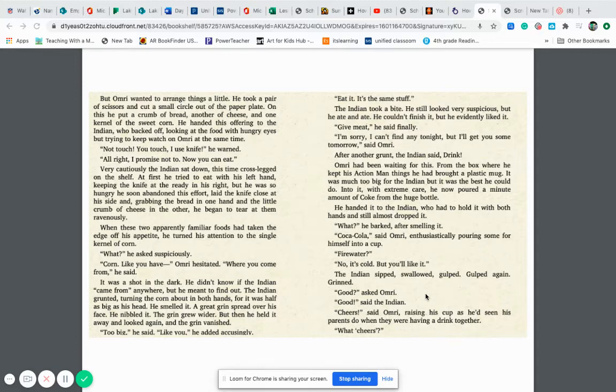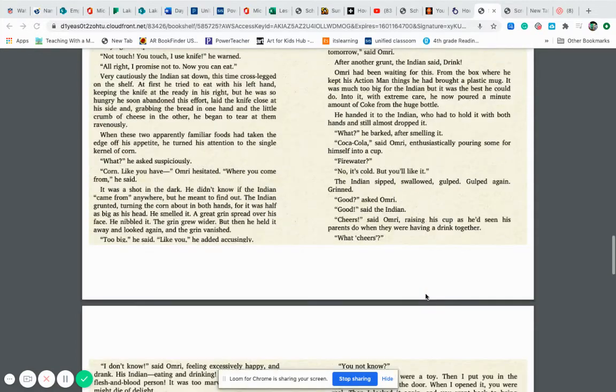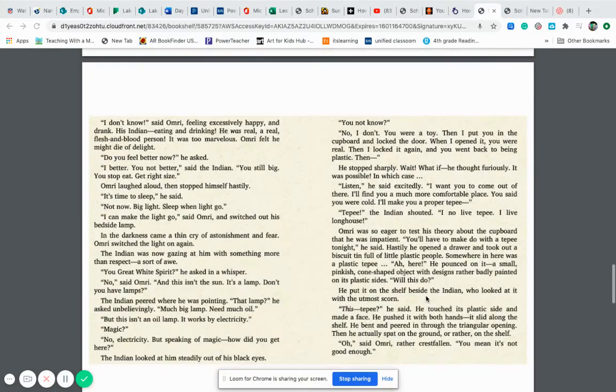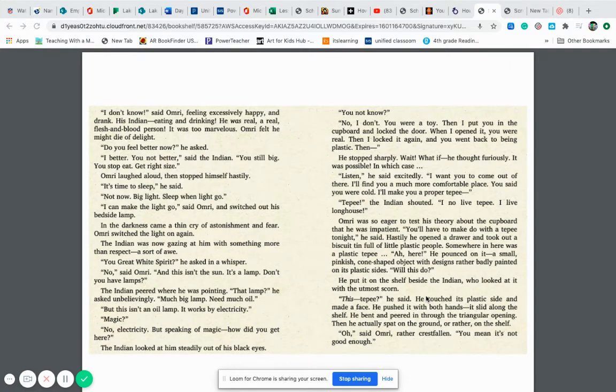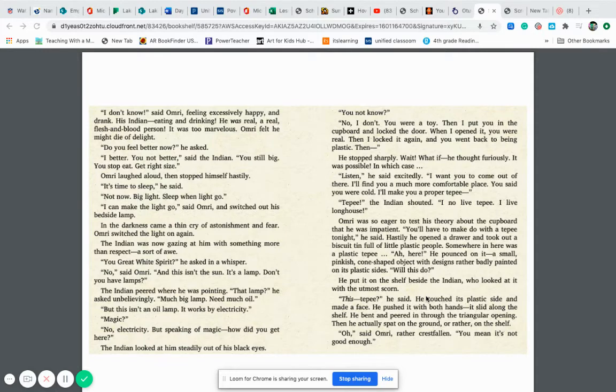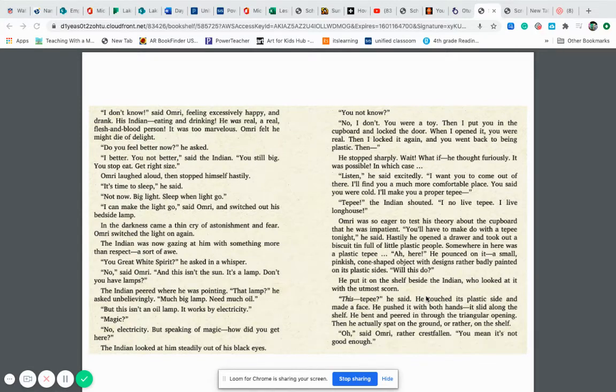Cheers, said Omri raising his cup as he'd seen parents do when they were having a drink together. What cheers? I don't know, said Omri feeling excessively happy and drank. His Indian eating and drinking, he was real, a real flesh and blood person. It was too marvelous. Omri felt he might die of delight. Do you feel better now? he asked. I better. You not better, said the Indian. You still big. You stop eat you get right size.